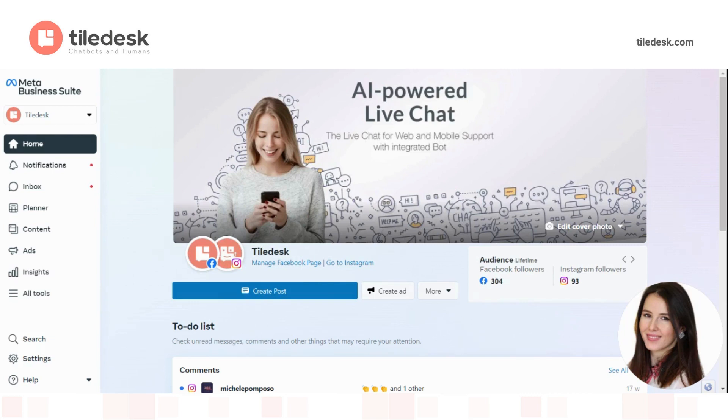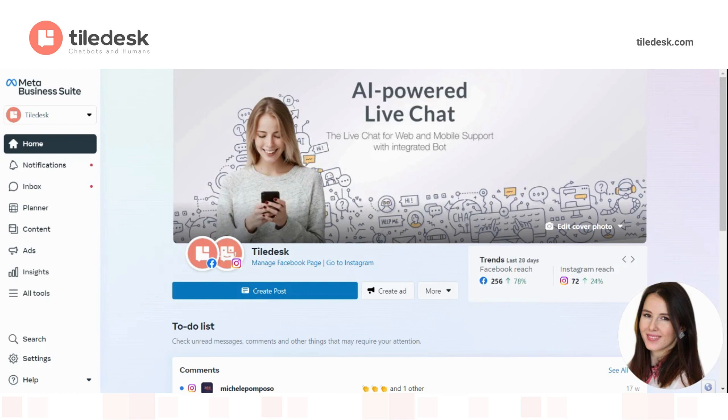These can be customer care messages or appointment reminders for example, payment or shipping updates, alerts and many more.